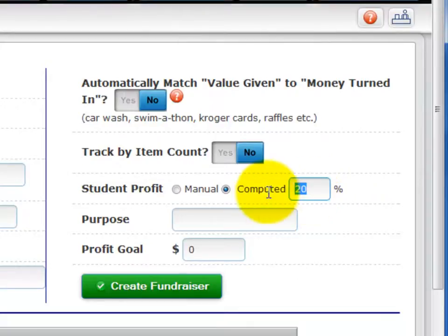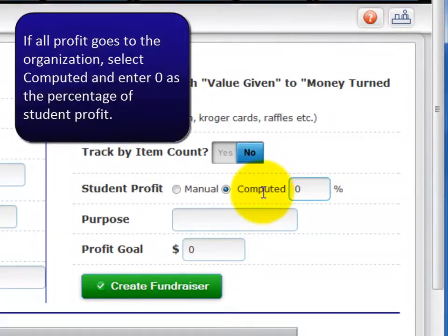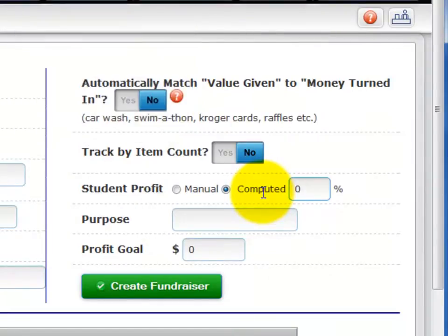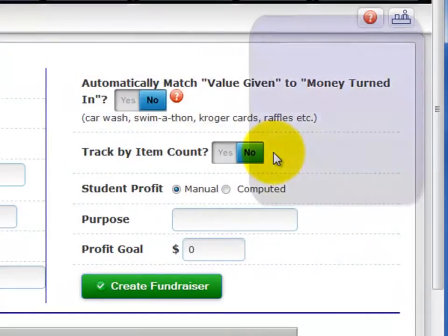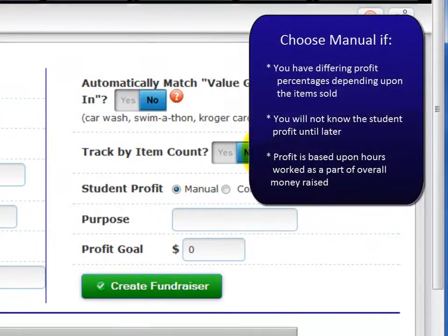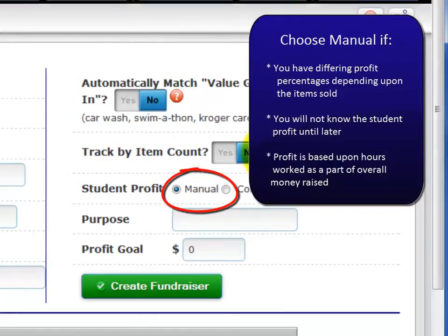Another special case for profit is if all money being raised goes strictly to the organization and students don't get any profit credit — then choose Computed and enter 0%. If you have differing profit percentages depending upon the items sold, or you will not know the student profit until later or after the fundraiser is finished, or perhaps profit is based upon hours worked as part of overall money raised, set student profit to Manual.